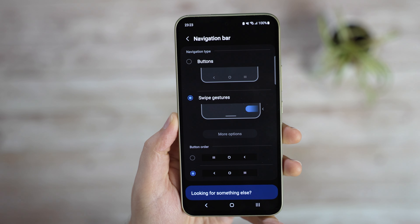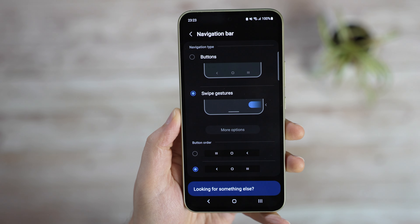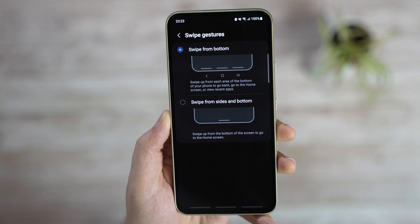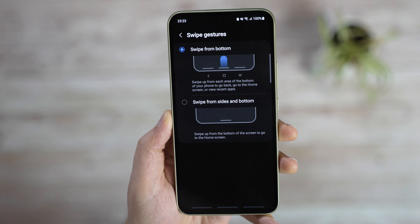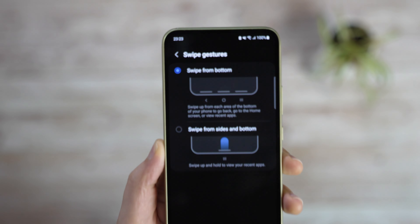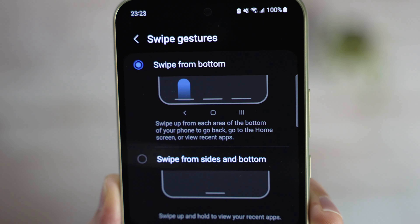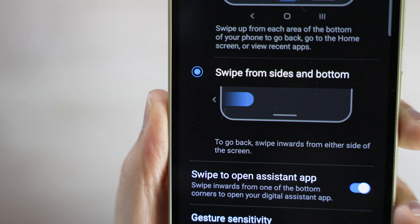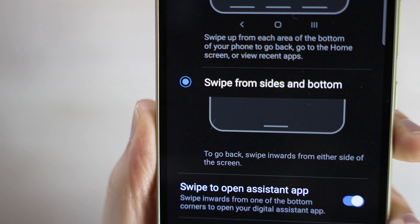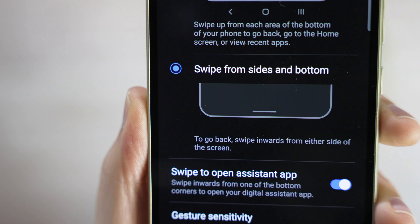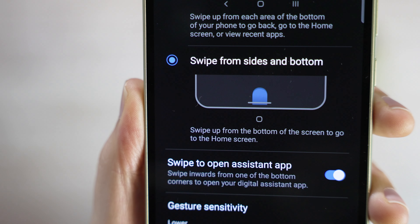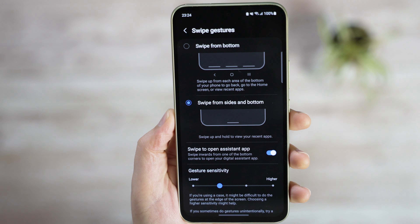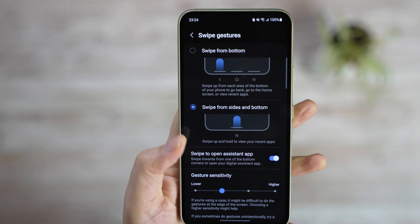If you go with swipe gestures, you can click on more options to configure it further. You can either go with swiping just from the bottom, which basically replaces the old buttons, or you can use the more traditional swiping. Swiping up goes to the home screen, up and hold shows the recent apps, and swiping from left or right goes back.